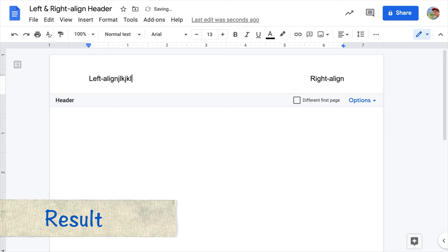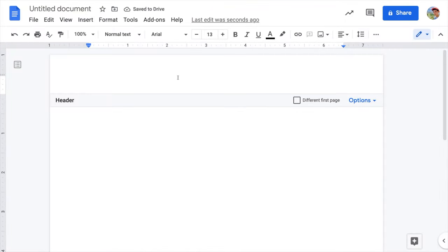If you want to left-align and right-align the header in Google Docs, do these steps. Here's a blank document. First, write the text you want on the left.